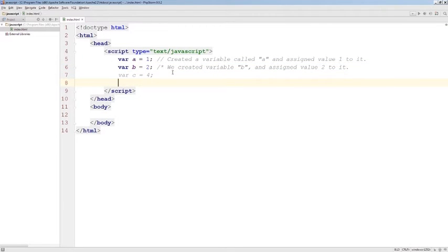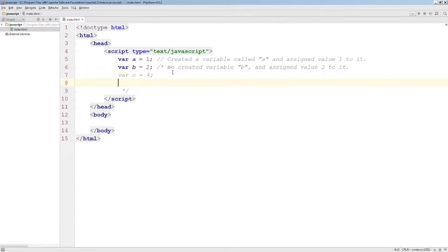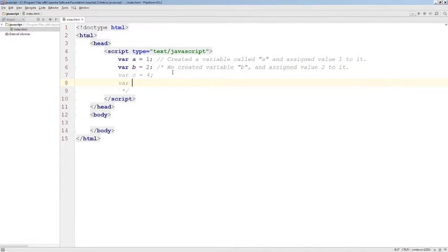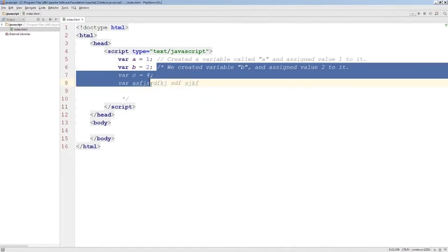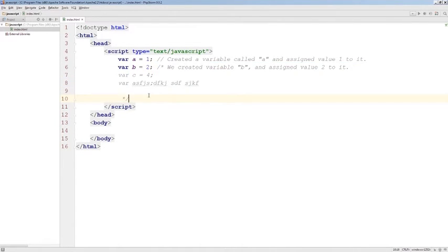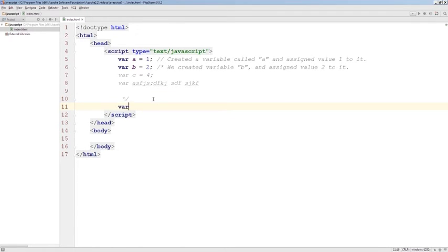This allows us to create multi-line comments. It doesn't matter what it is that we type here. All of this will be considered just a comment until we close it with a star and a slash again. Here we can continue writing our JavaScript code.